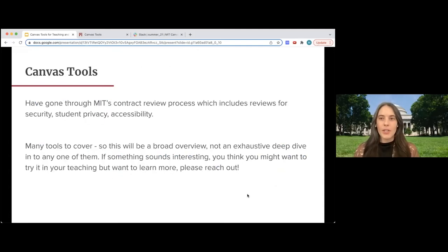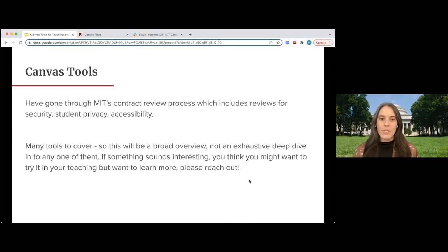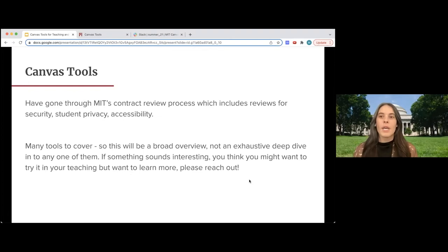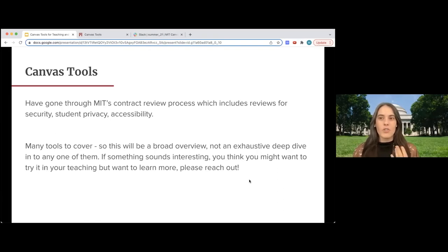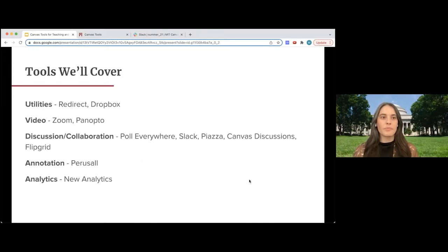Today we are going to talk about a variety of Canvas tools. These tools have gone through MIT's contract review process, which includes reviews for security, student privacy, and accessibility. So you can feel confident when using these tools with your students. We have many tools to cover, so this is going to be a broad overview — we won't deep dive into any particular tool. But if something strikes your fancy and you think you might want to try it in your teaching, we can talk about it more. We all have time to meet with you.